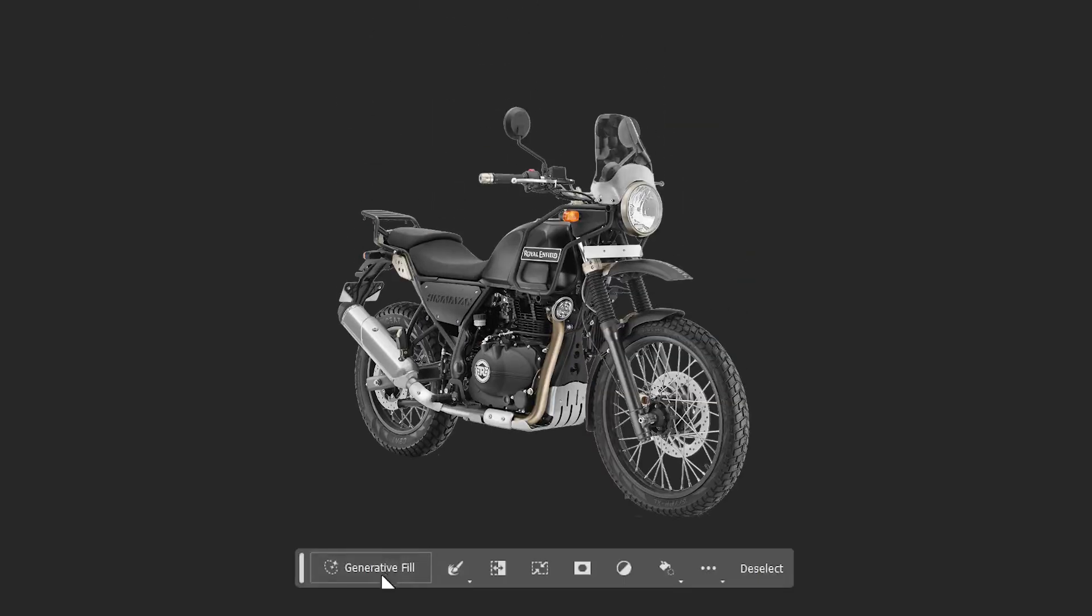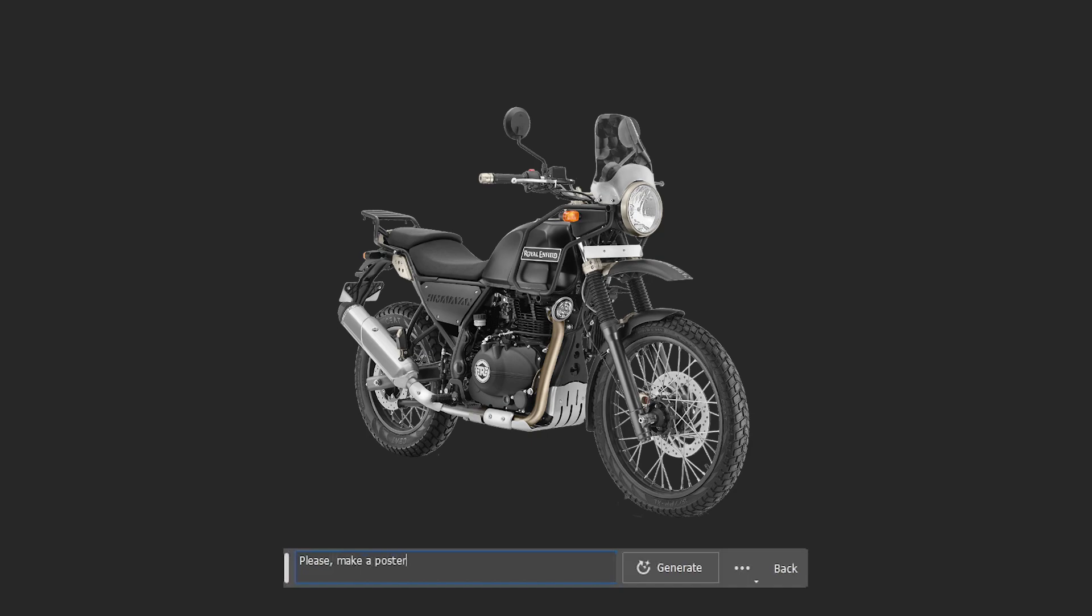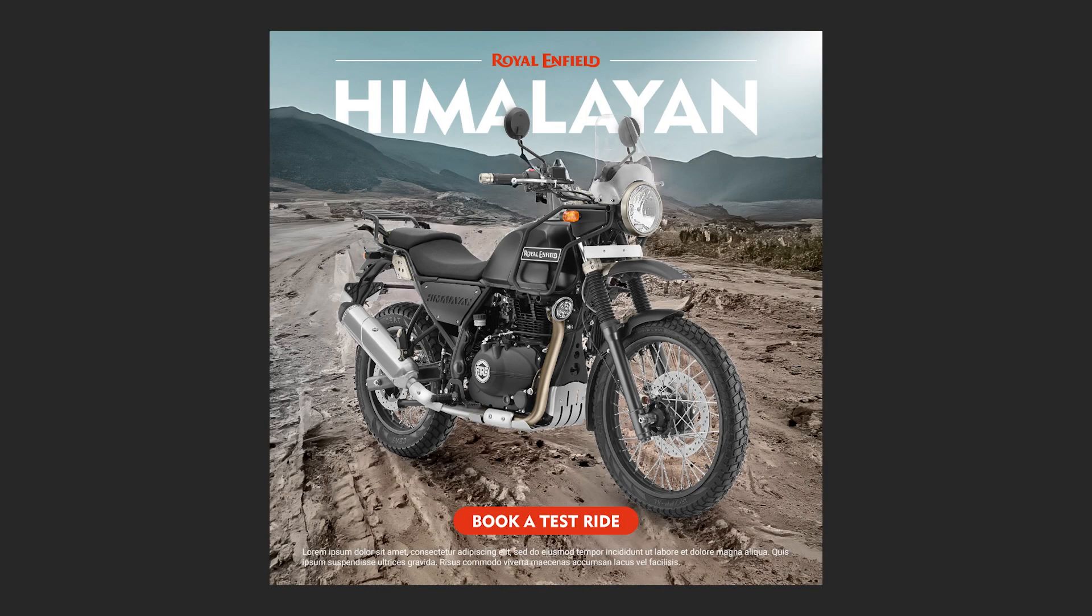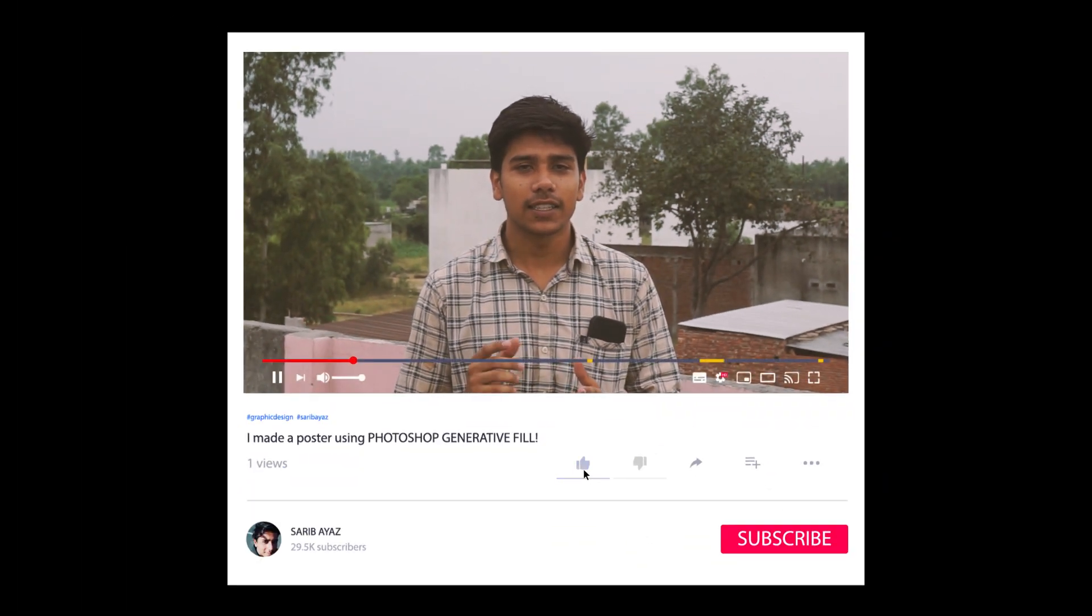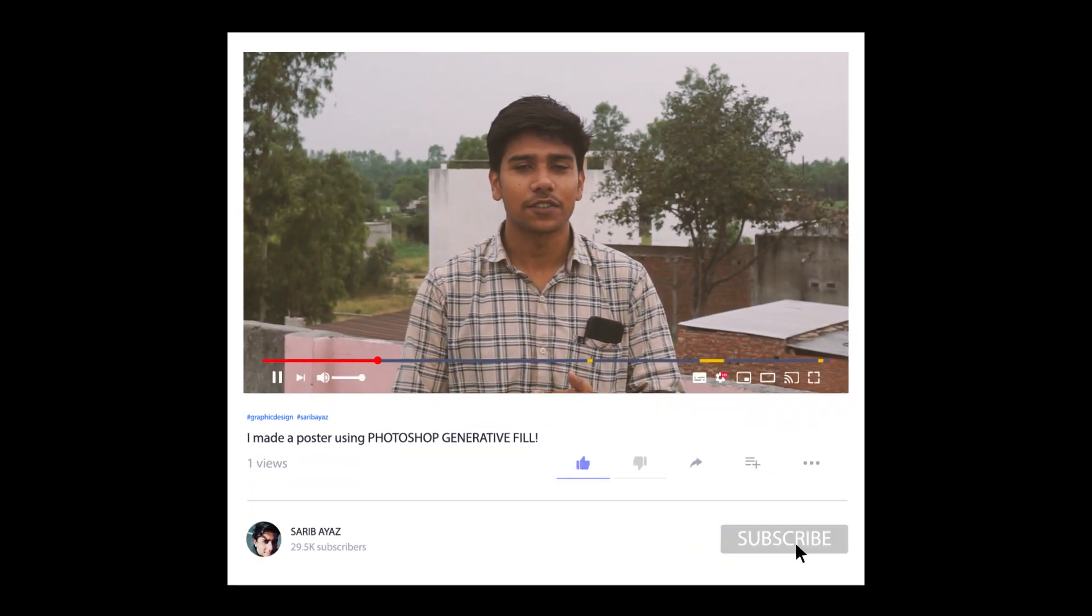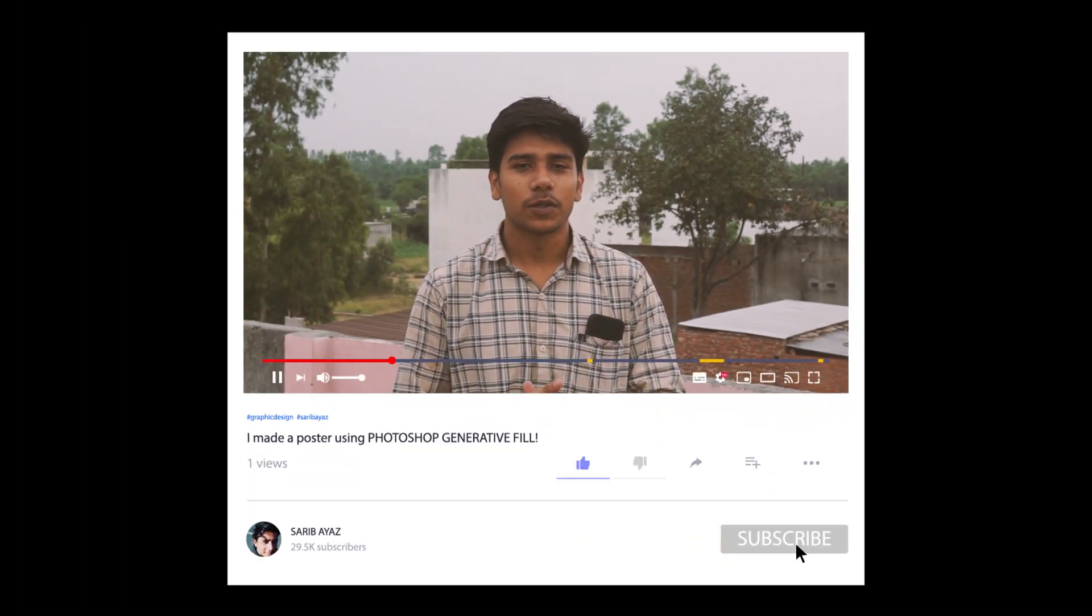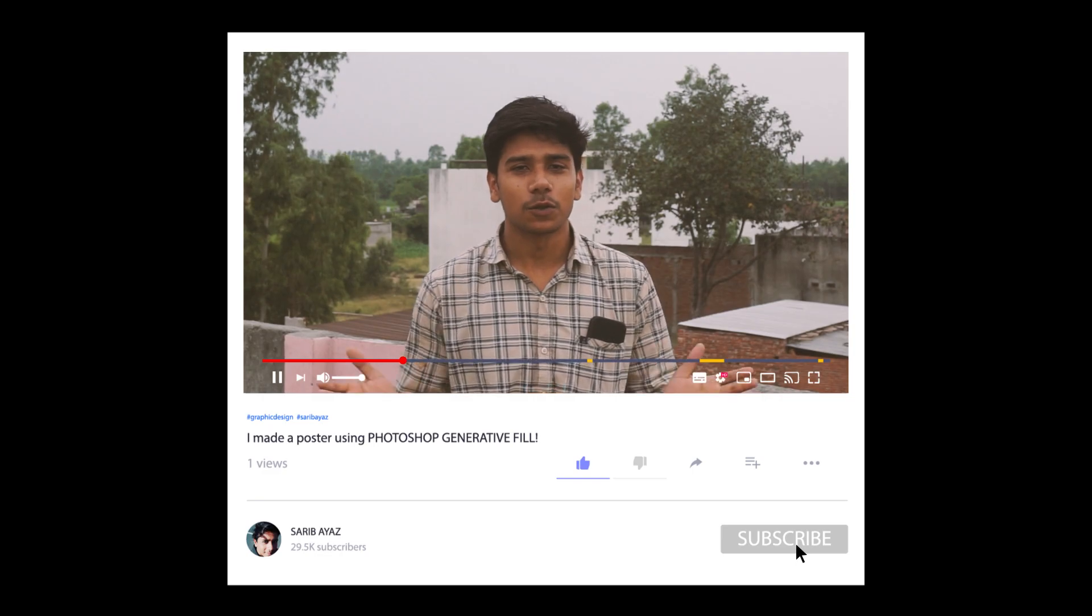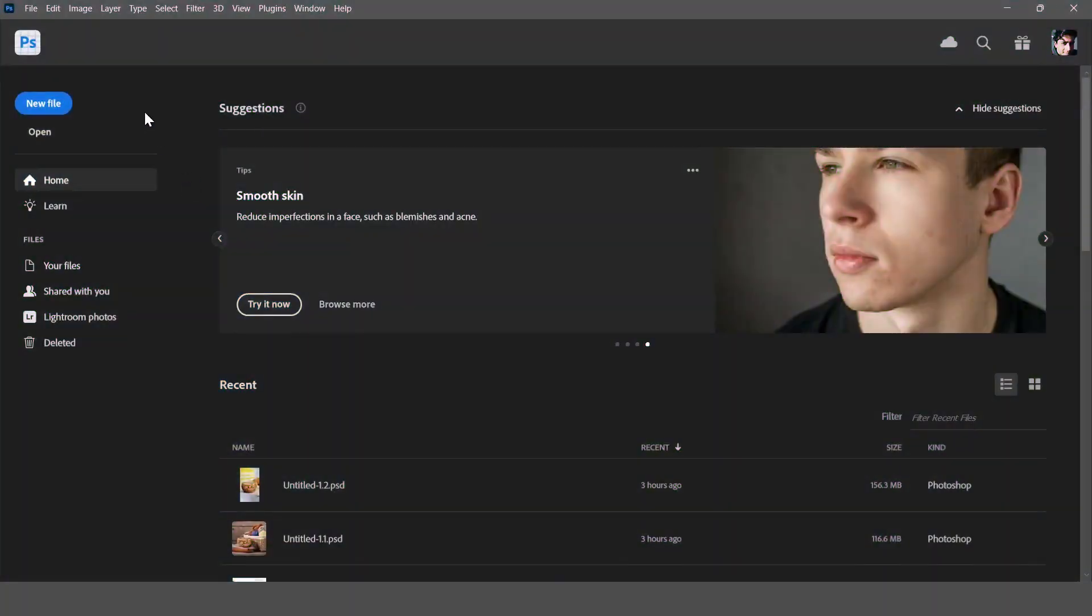Hi guys, this video is going to be very interesting because we are going to use Photoshop generative fills for making a poster. There are so many things you need to do with yourself and that's what we are going to see in this video. If you feel this video is really helpful, make sure you are giving it a thumbs up and also subscribing this channel.